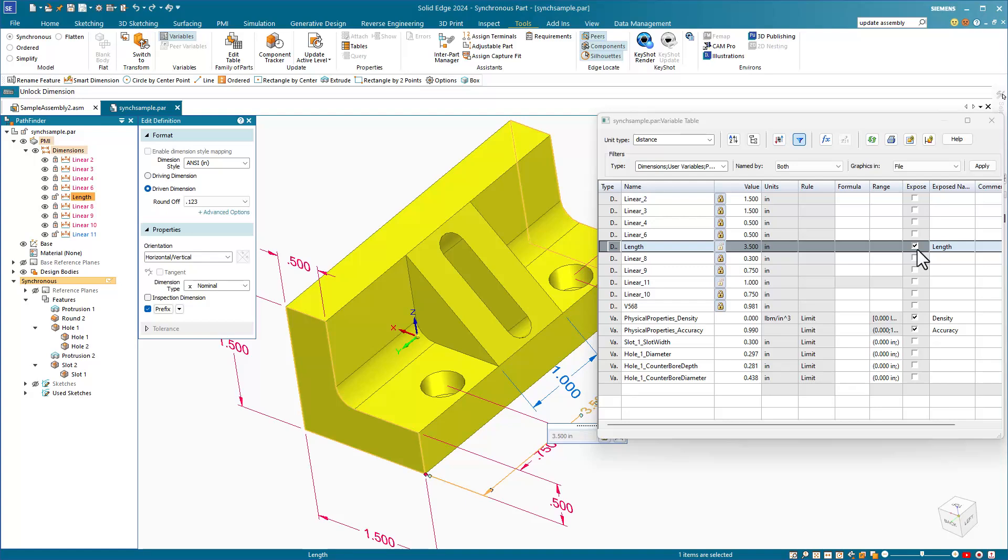The Expose column allows a variable from a part to be accessed externally from a different document. For example, from a parts list, which is what we're going to do. So in this case, we want the length dimension to show up in our parts list.